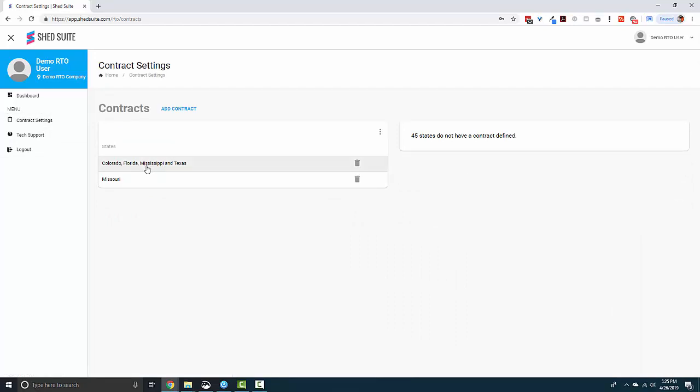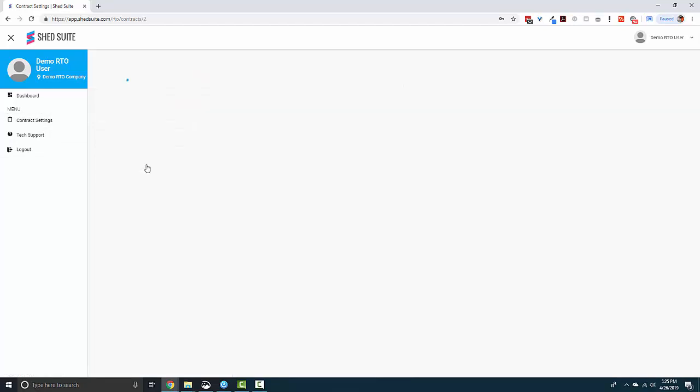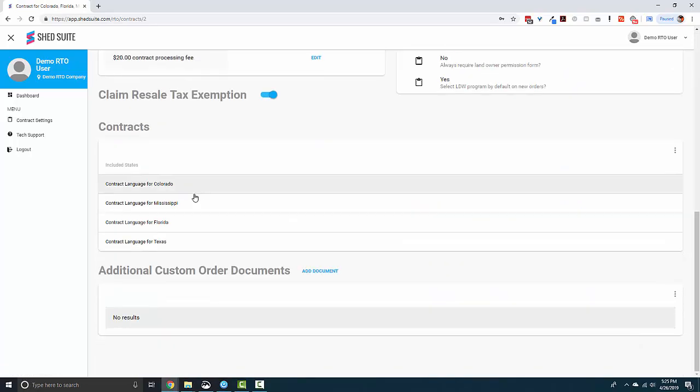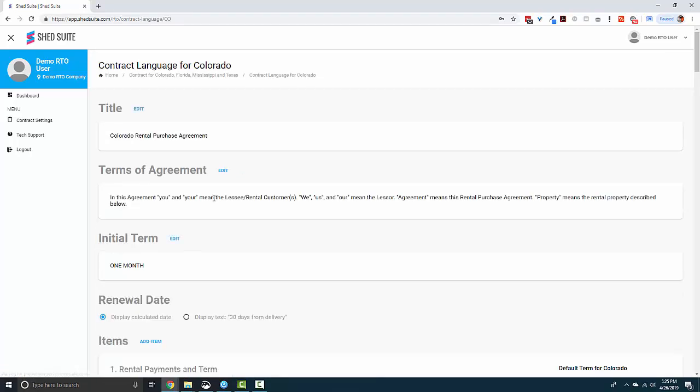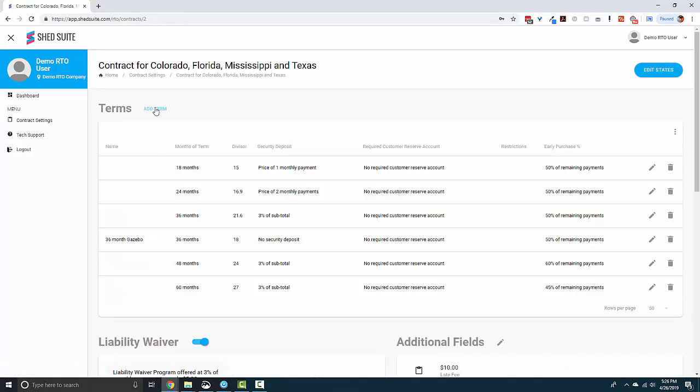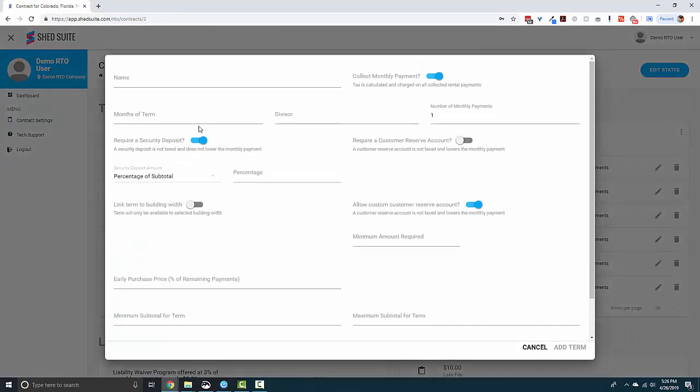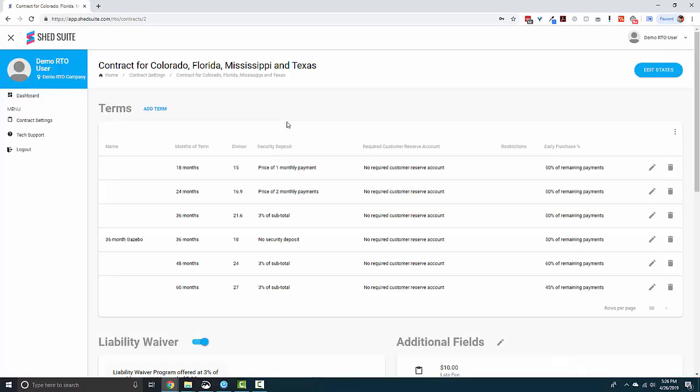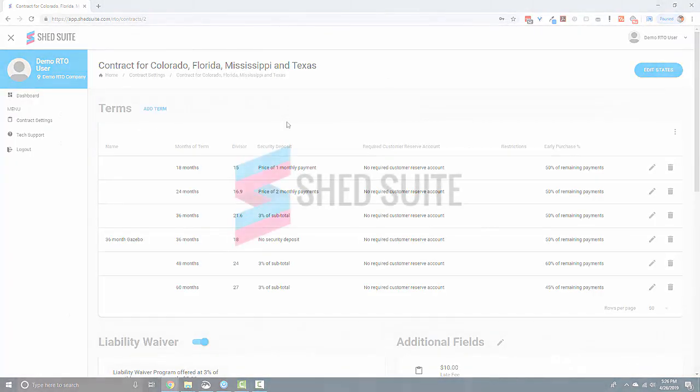Each term has settings on it to allow you to configure the term to work how you would like or match the current setup of your rent-to-own provider. Thanks for watching and stay tuned for more Did You Know videos.